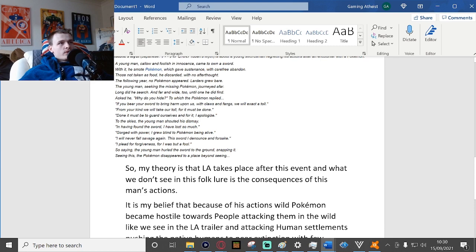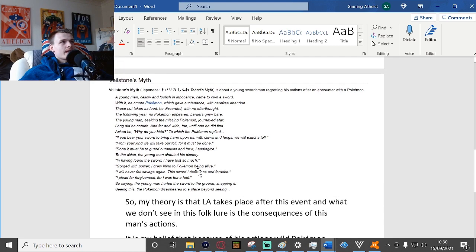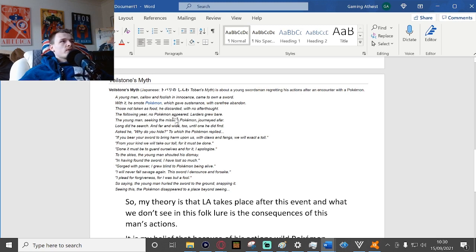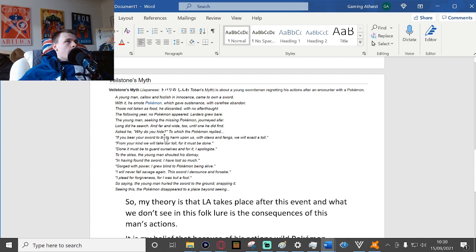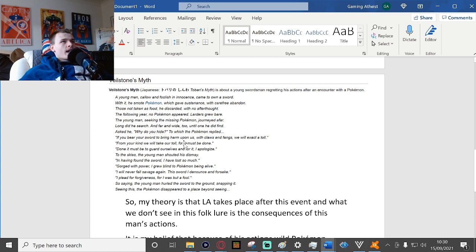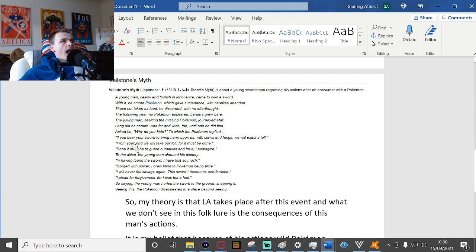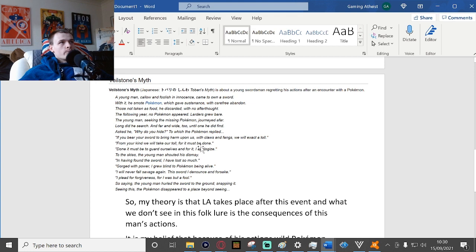So my theory is that Legends Arceus takes place after this event, and what we don't see in this folklore is the consequences of this man's actions. It even says here, if you bear your sword to harm us, with claws and fangs we will extract a toll from your kind.